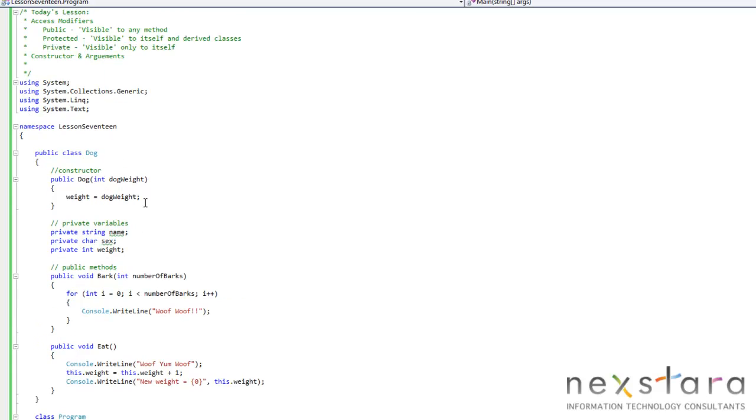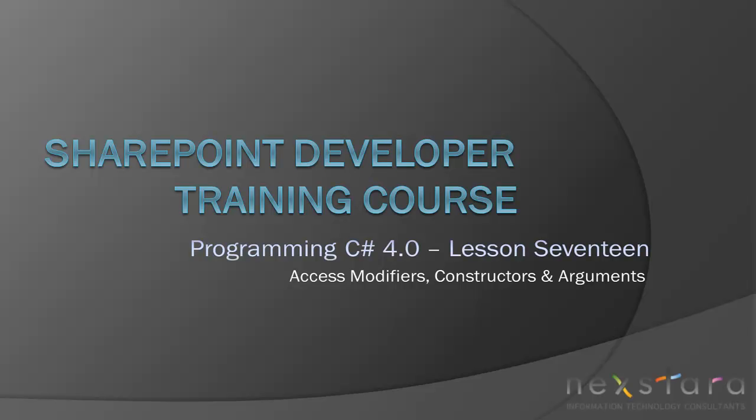So that's it for today's lesson. If you have any questions, feel free to comment on NextRTV or on YouTube. And we'll see you for tomorrow's lesson. Thanks, guys.